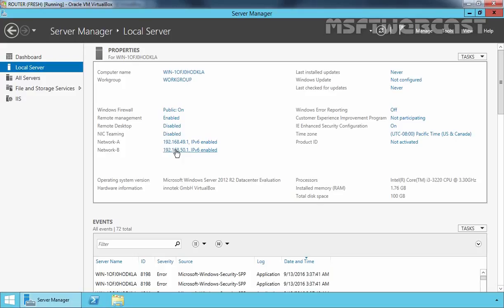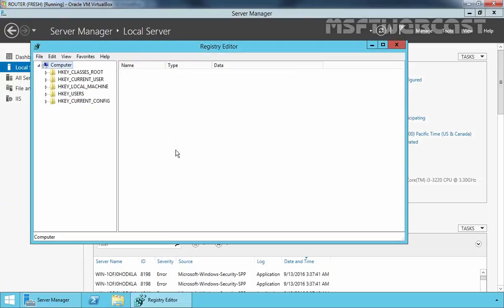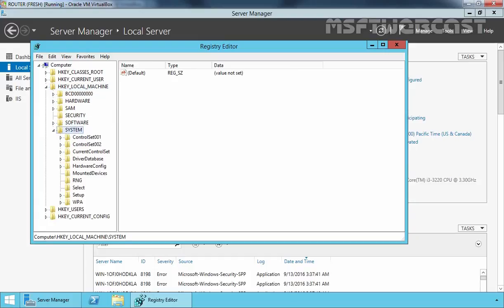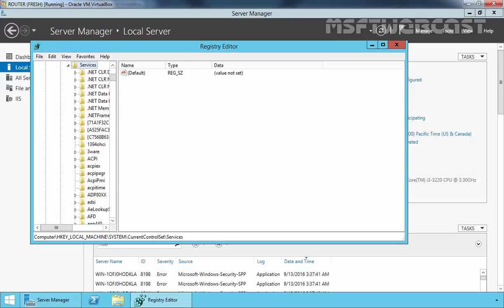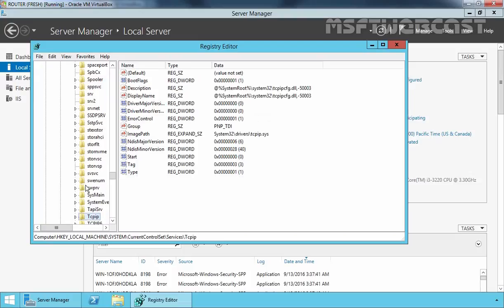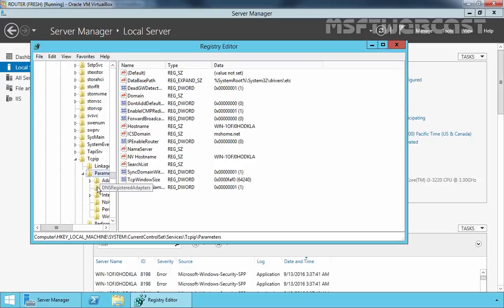So first of all, let's open registry editor by running a command regedit. On registry editor console, expand HKEY_LOCAL_MACHINE, expand System, expand CurrentControlSet, expand Services, and then find the service name TCPIP. Now expand TCPIP and then expand Parameters.